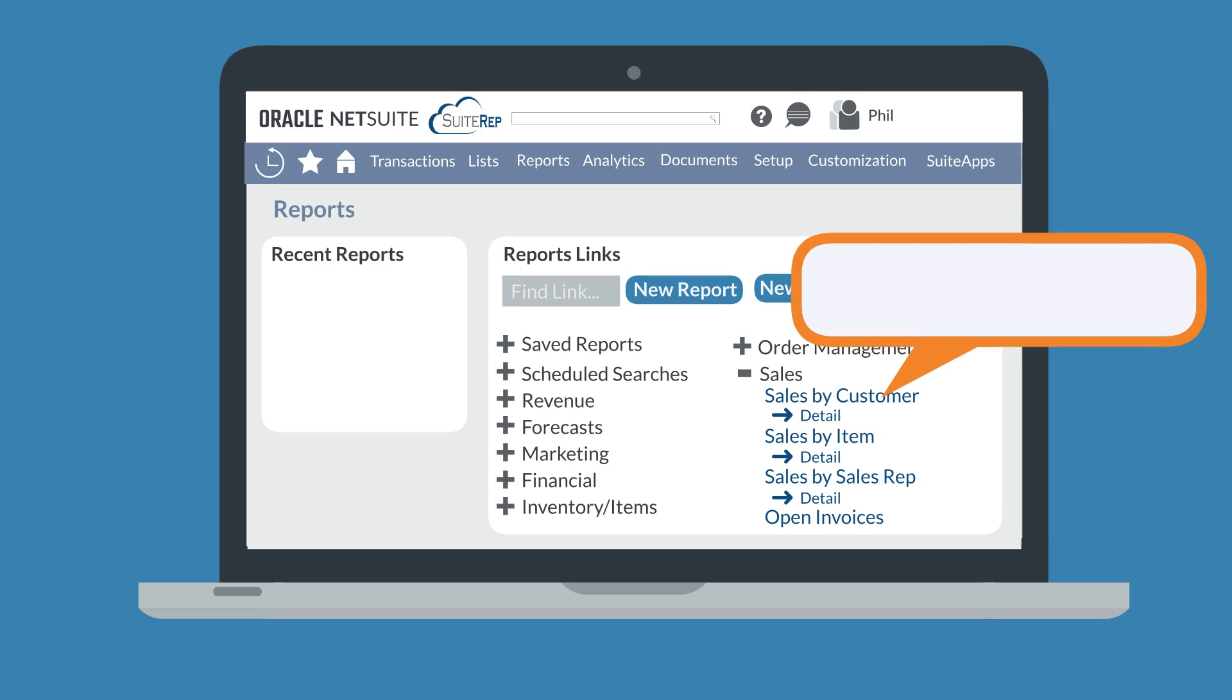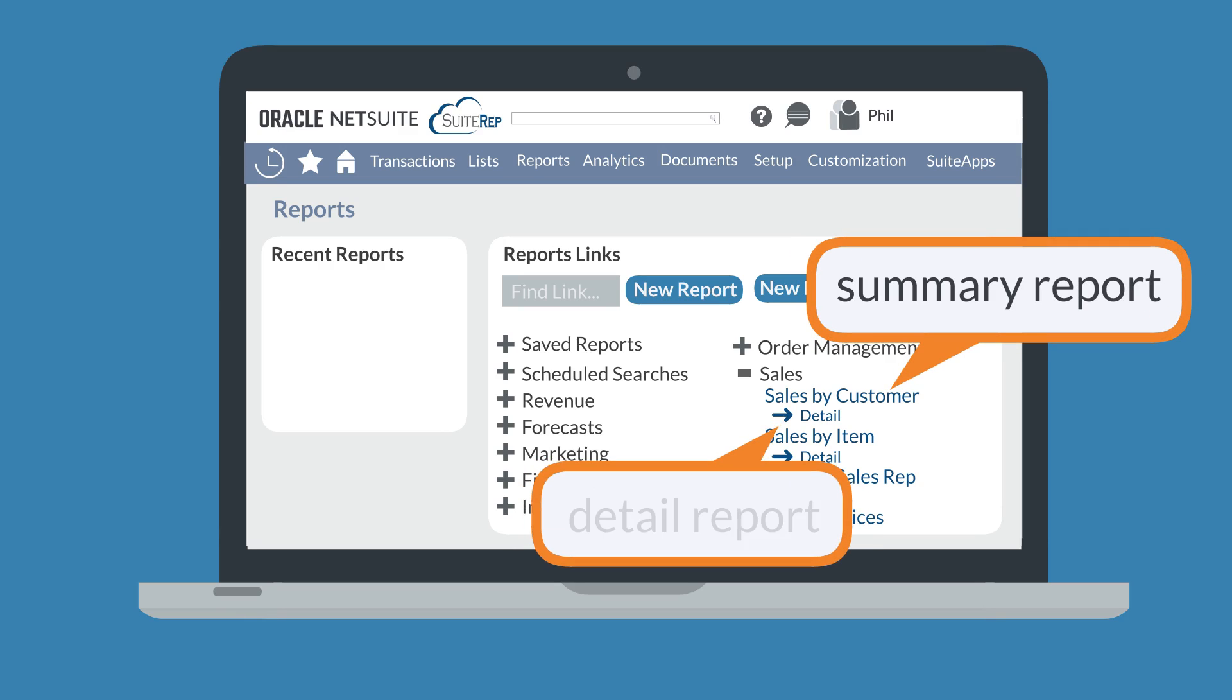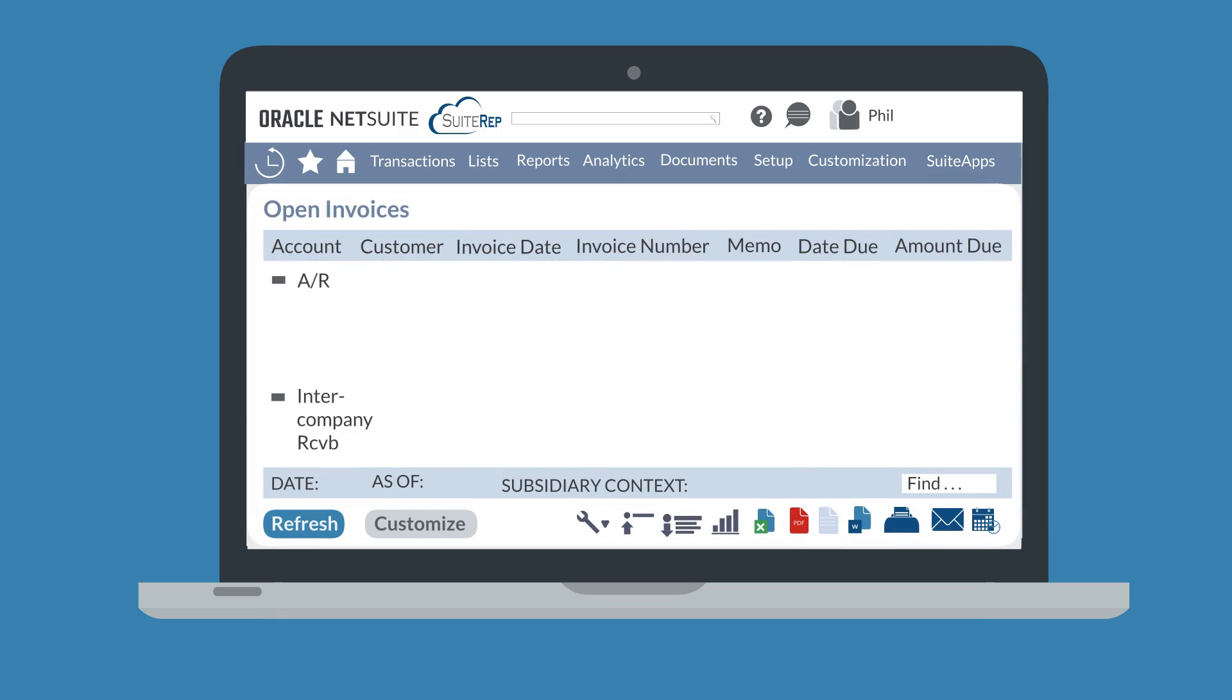Selecting the name of a report will open a summary report. Some reports also have a detail link under them that will open the detail report for that data. When you are viewing a standard report, you will be able to adjust the display of that report's data by using the footer options on the report.